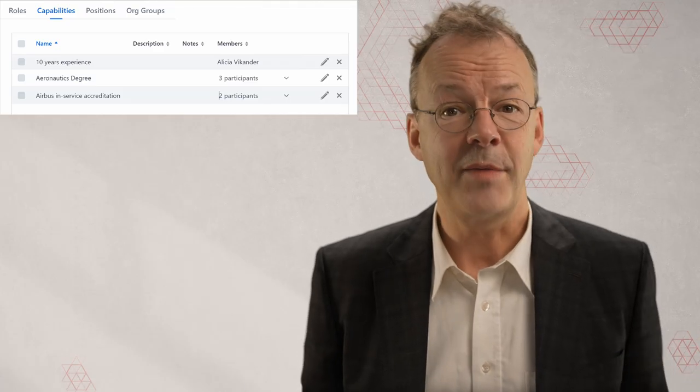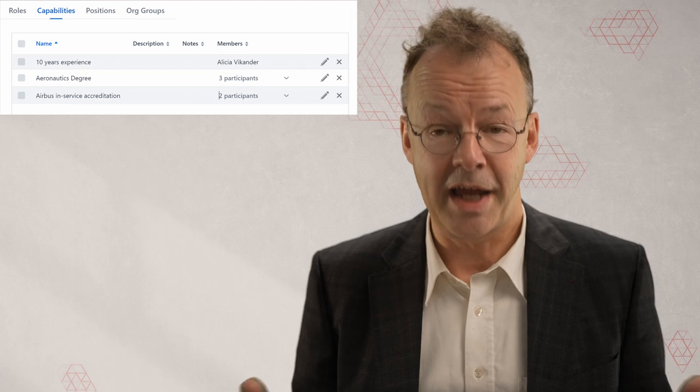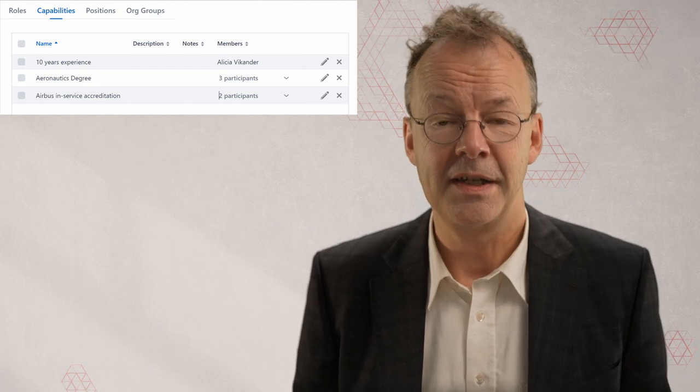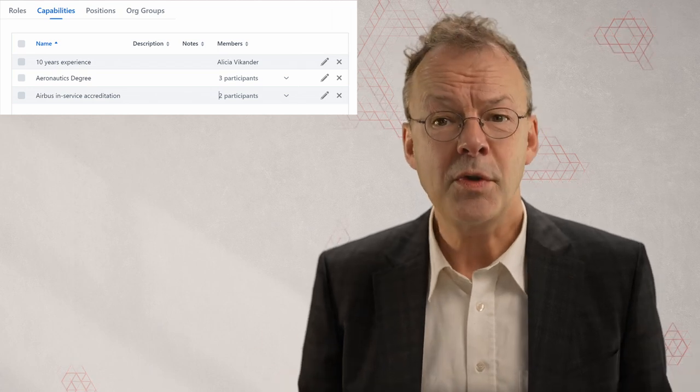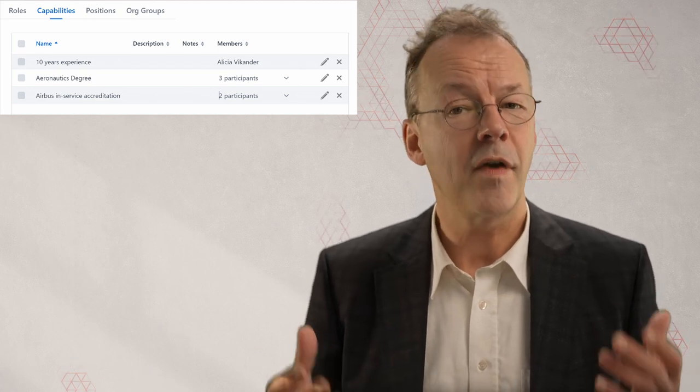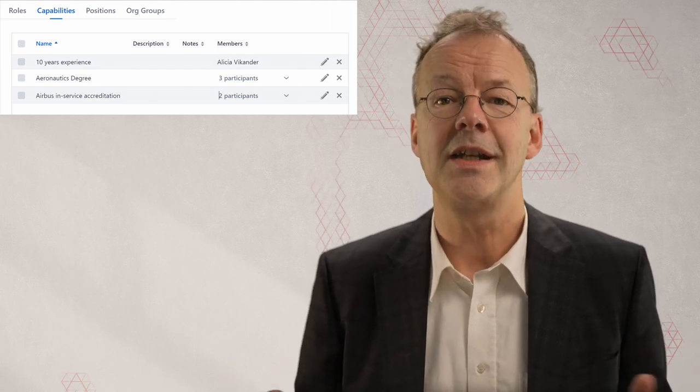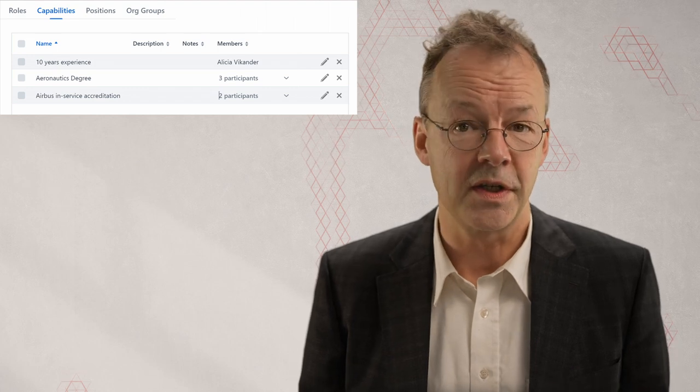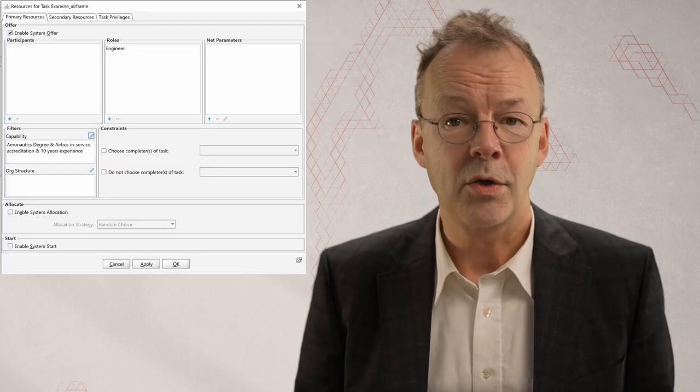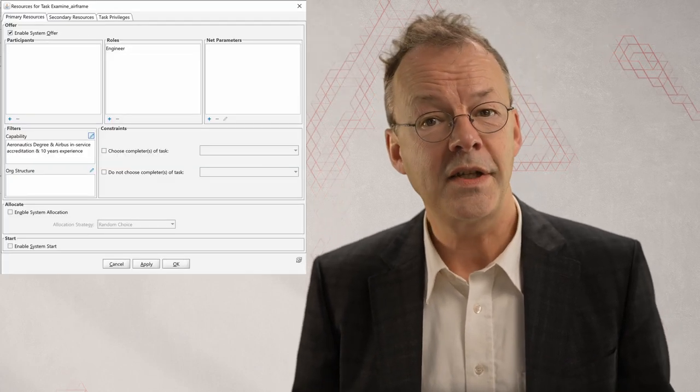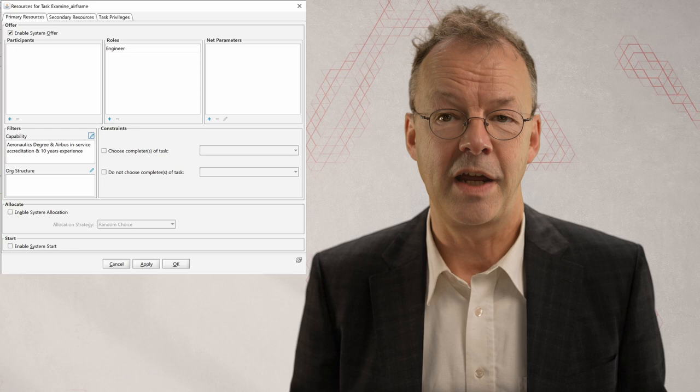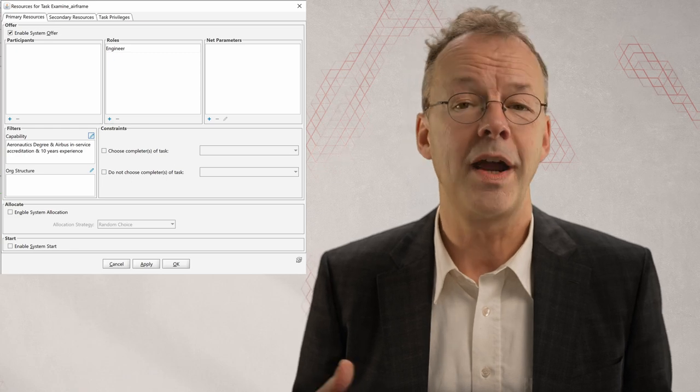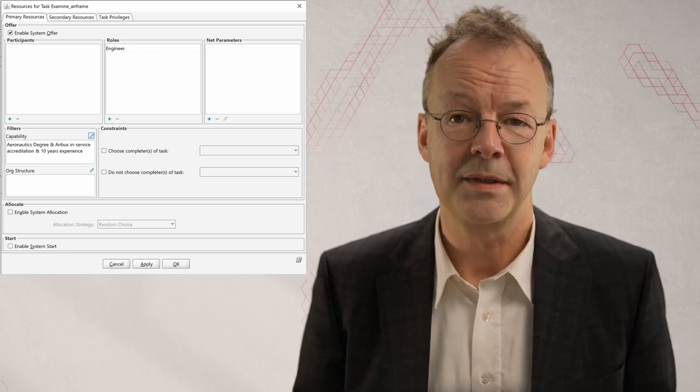In YAWL, this can be implemented by capabilities. In the control center, we can define capabilities and assign them to individual users. In the YAWL editor, we can define filters based on capabilities for every task.